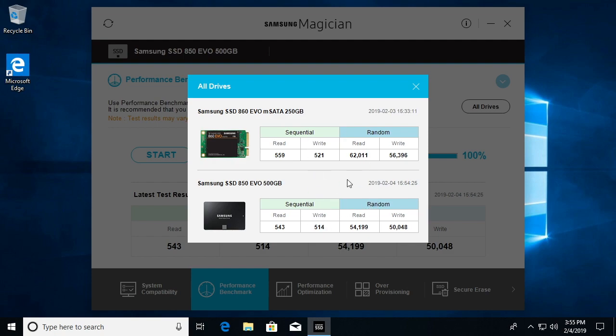That's a quick comparison between these two drives. If you have any questions, please leave them in the comments.